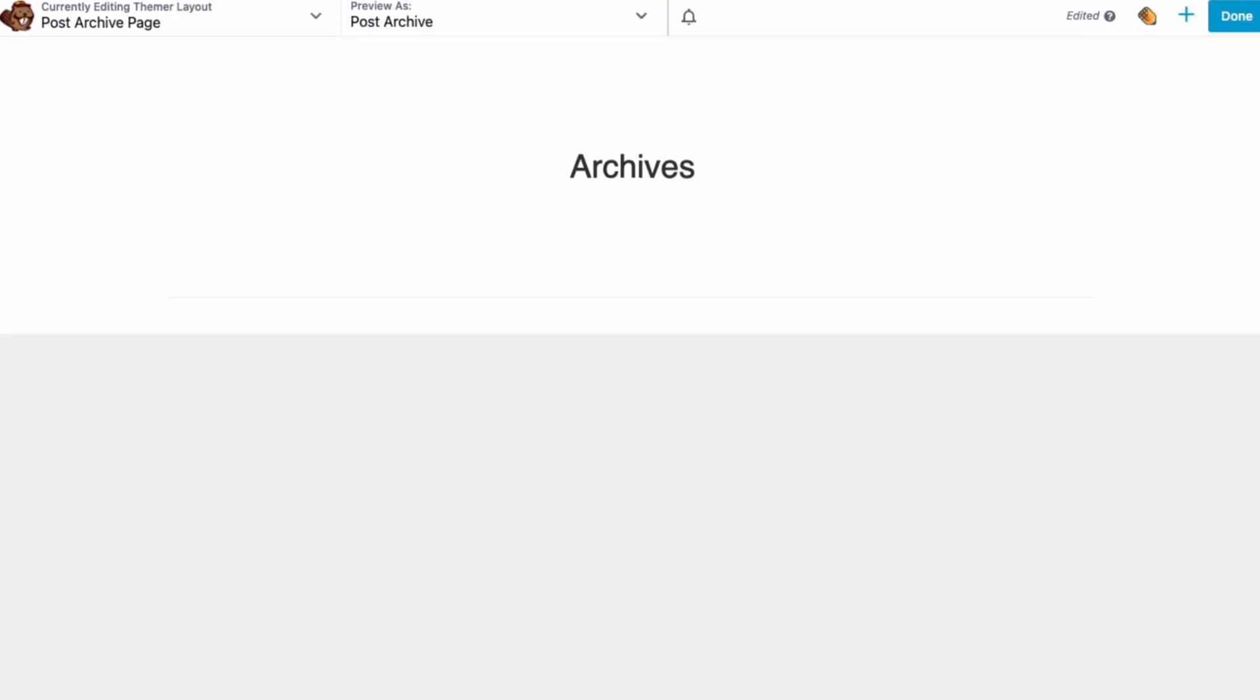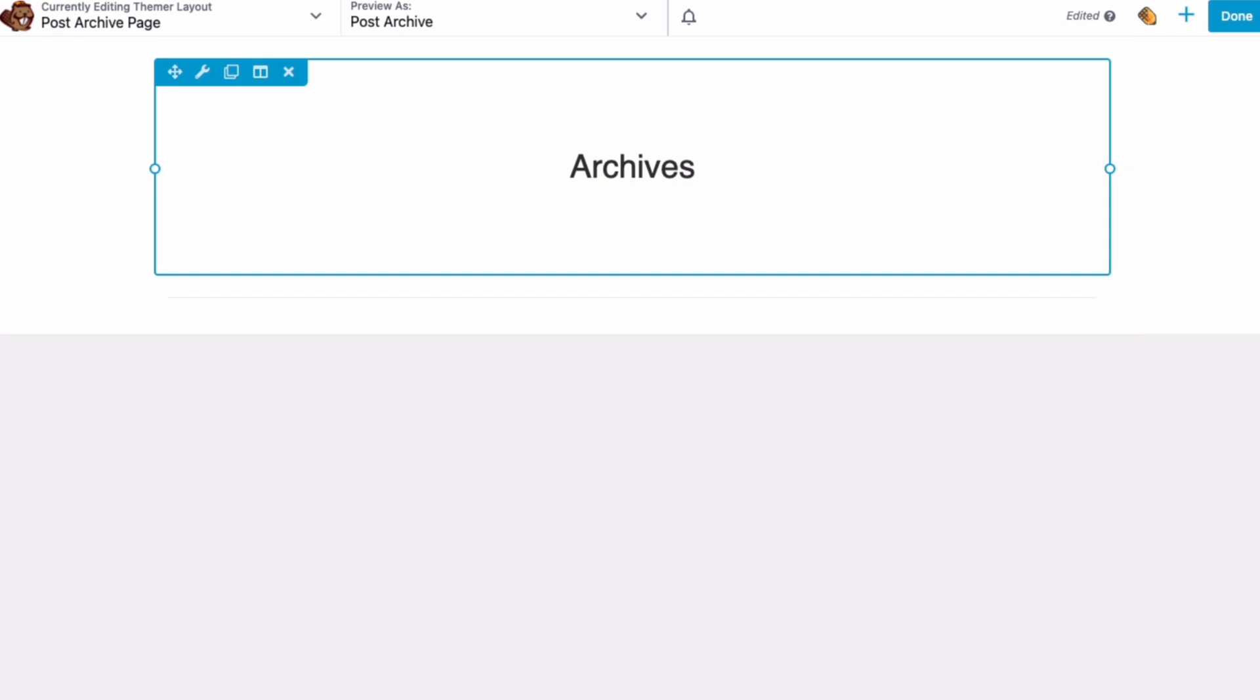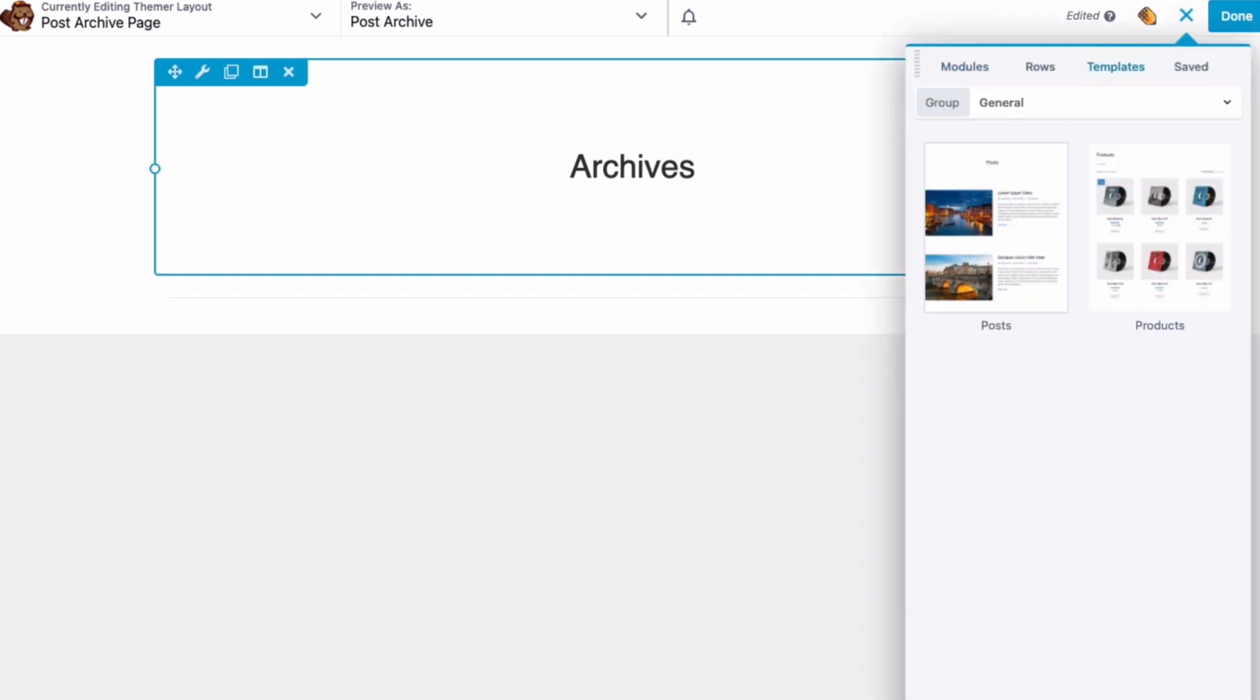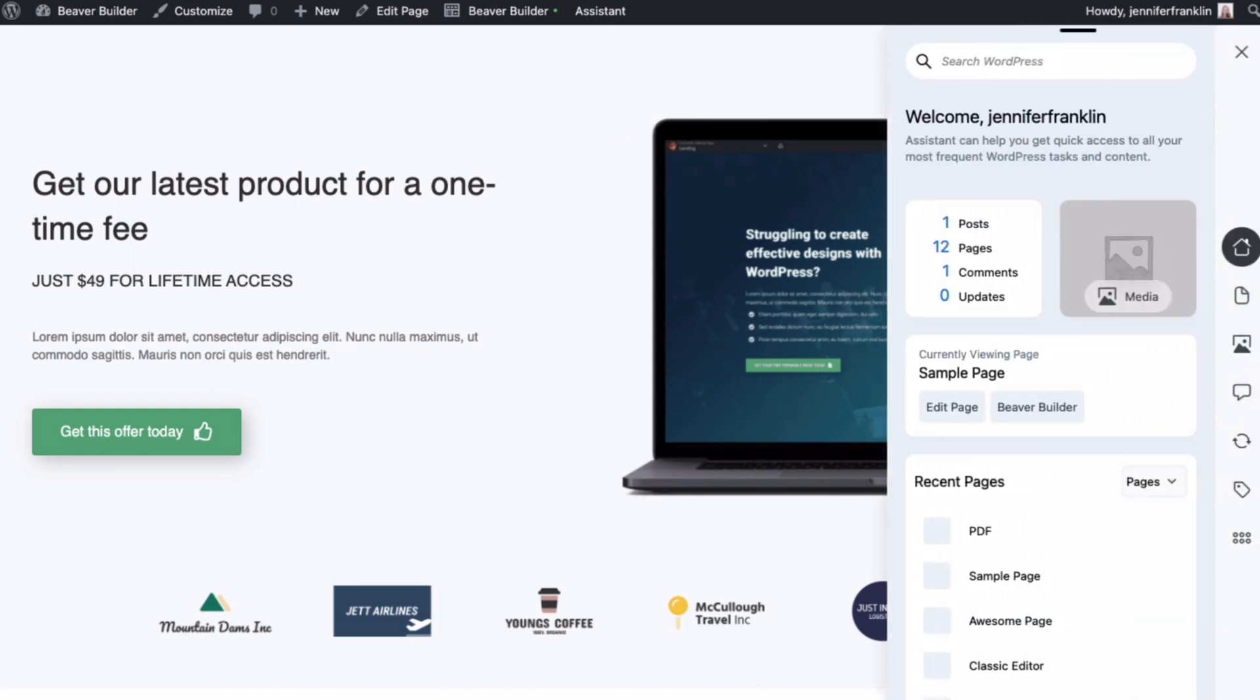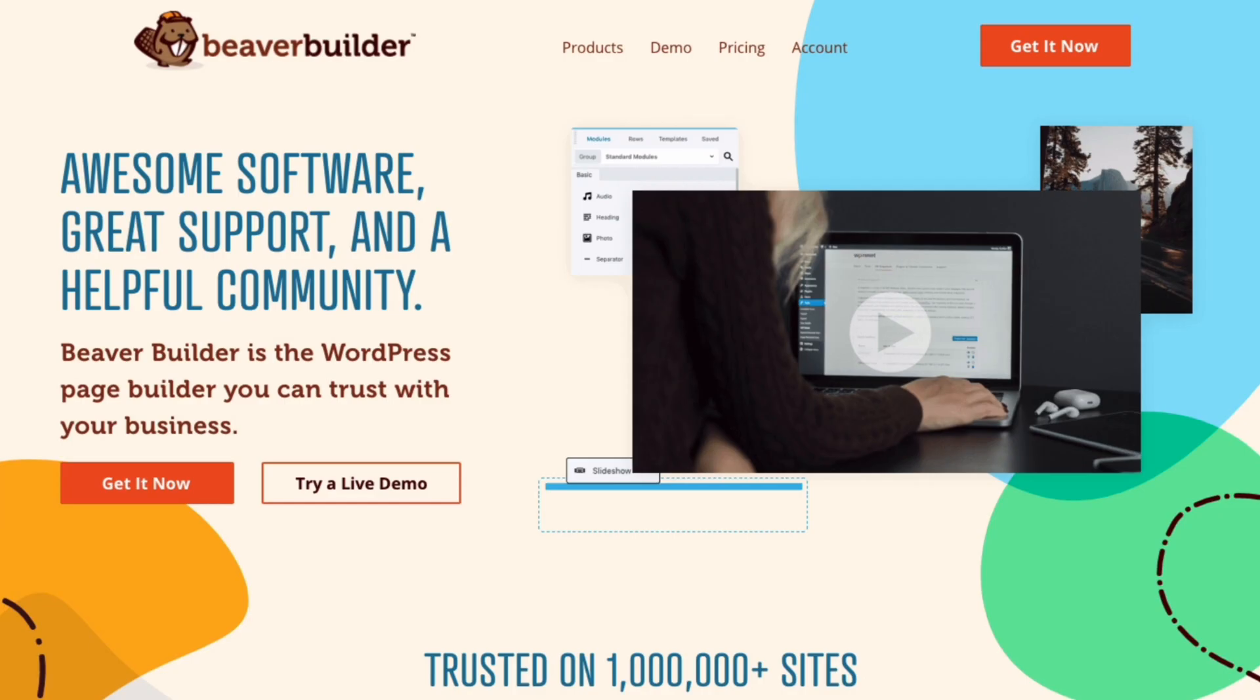You can even speed up your design process by choosing and applying a pre-designed template. You may have noticed the pencil icon throughout this video. This is Beaver Builder's assistant plugin, which is an everyday productivity tool that lets you navigate your WordPress site and handle quick tasks without the need to go back and forth from the WordPress admin area to the front end of your website.